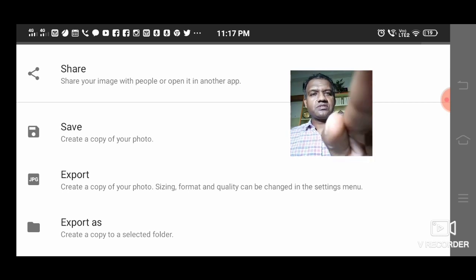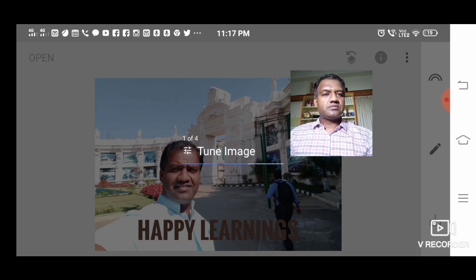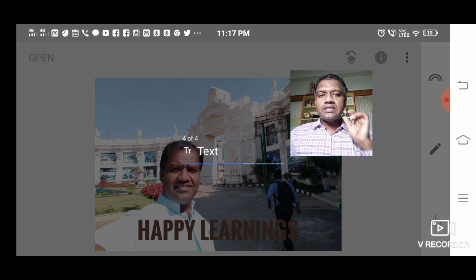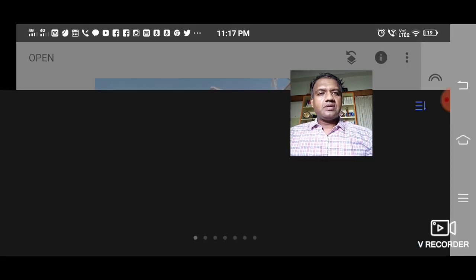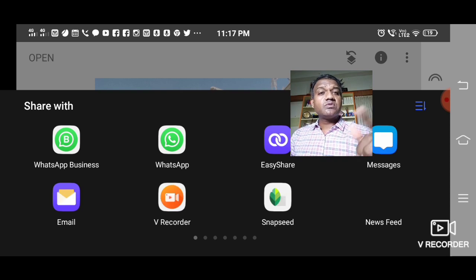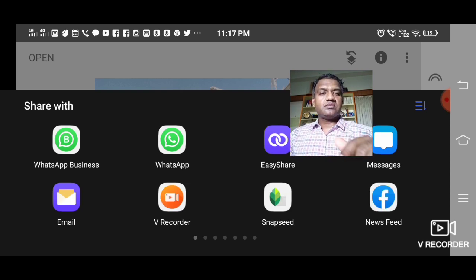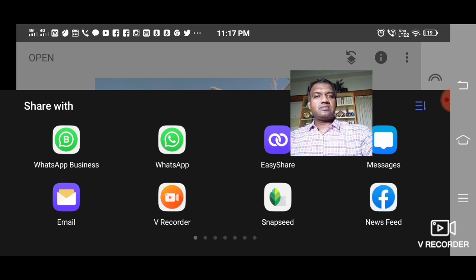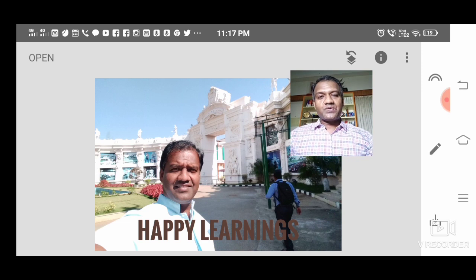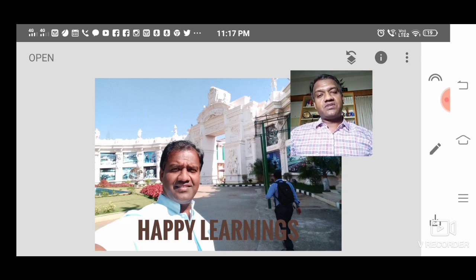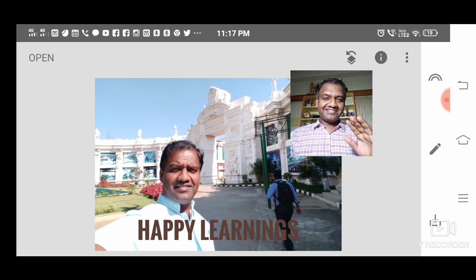If you choose Share, it takes a little time to save and then gives you the place where you can export it. That's it! I'm sure you will go into it more and explore the various possibilities this app offers. Bye!